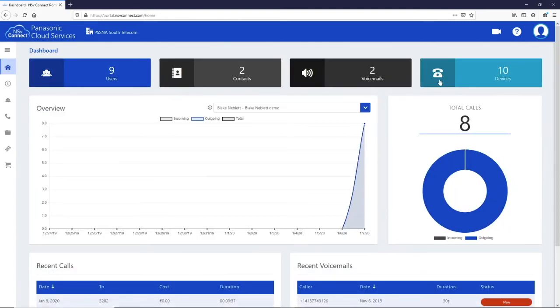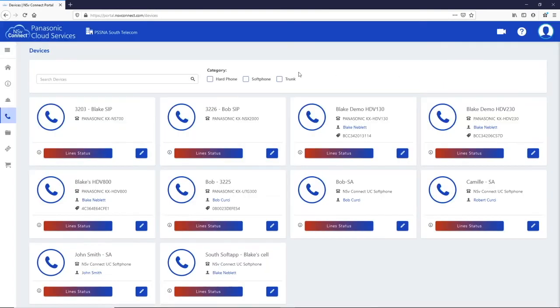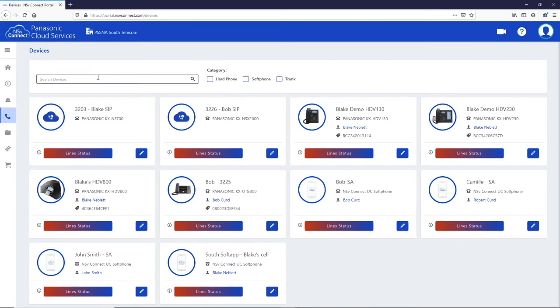The last button on the dashboard is the device button. This shows you all of the devices you have available and their current status. A blue status bar means the device is connected and available for use. A red status means the device itself is offline.